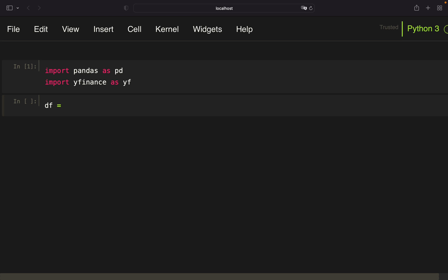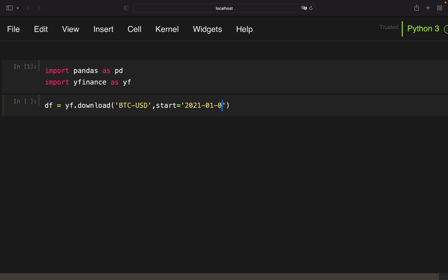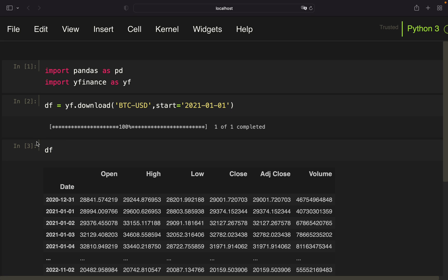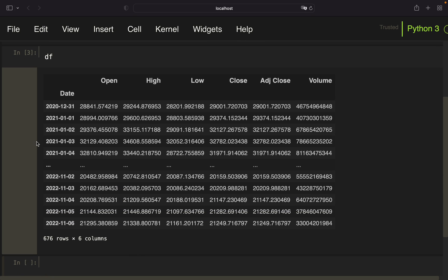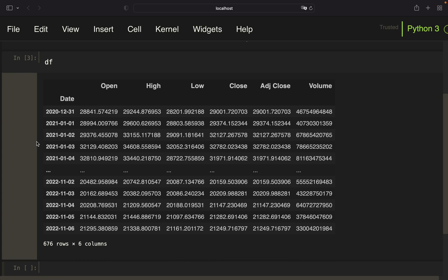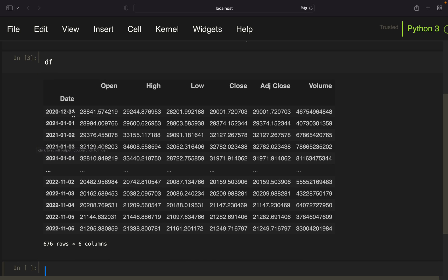For now yfinance is sufficient, and we are just downloading price data for Bitcoin, starting from the beginning of 2021 as an example — ending up with a DataFrame containing daily price data for Bitcoin.